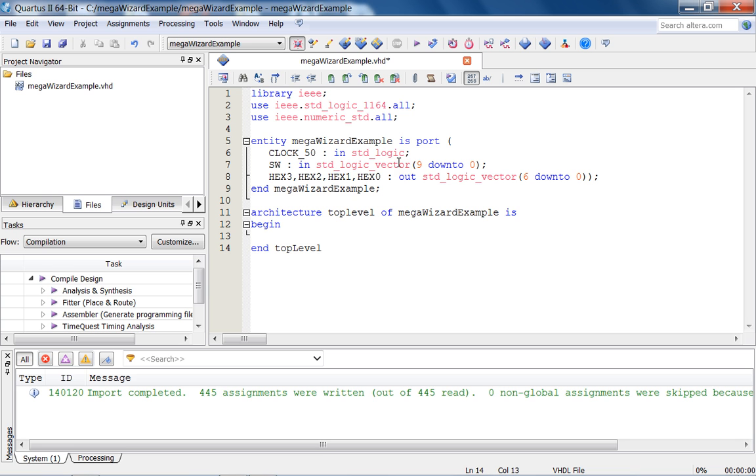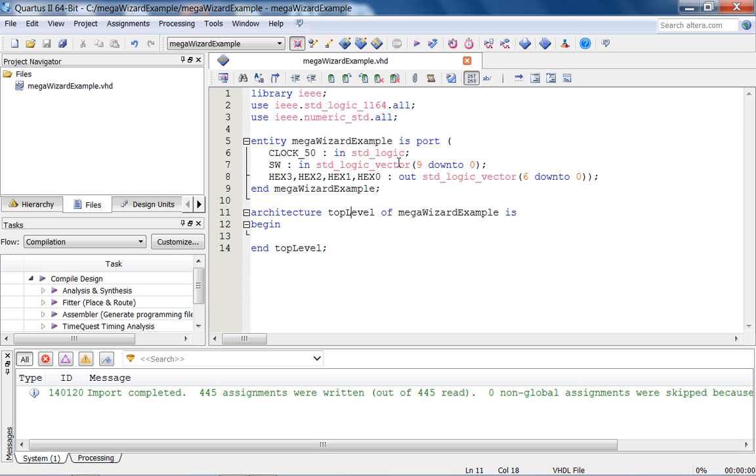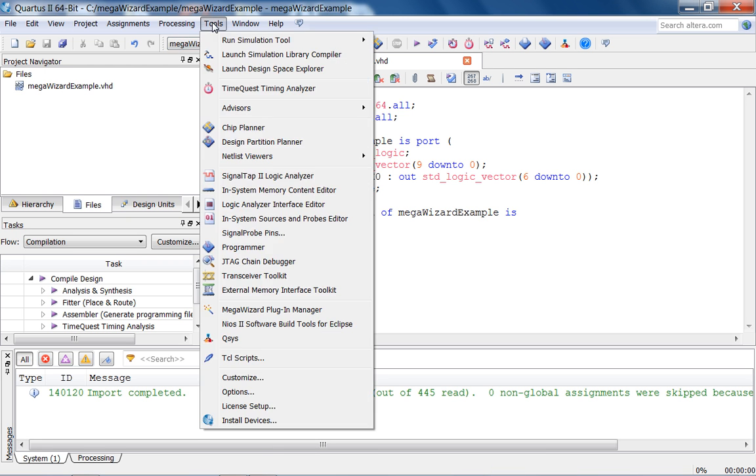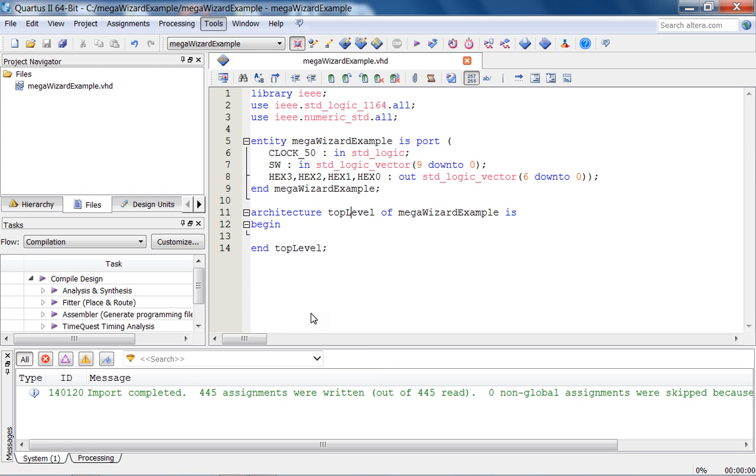Then the simple top level. Let's, since we should have time, let's instantiate a Megawizard module and simulate it in ModelSim. Now to use the Megawizard, we're going to go to Tools, Megawizard Plugin Manager.